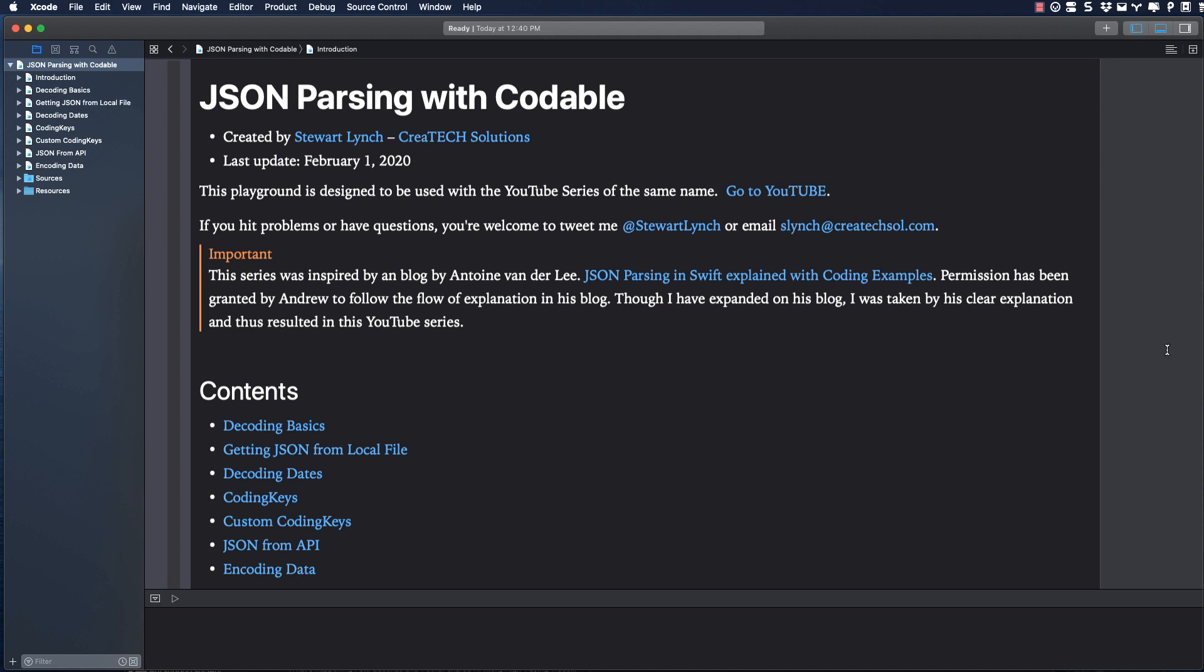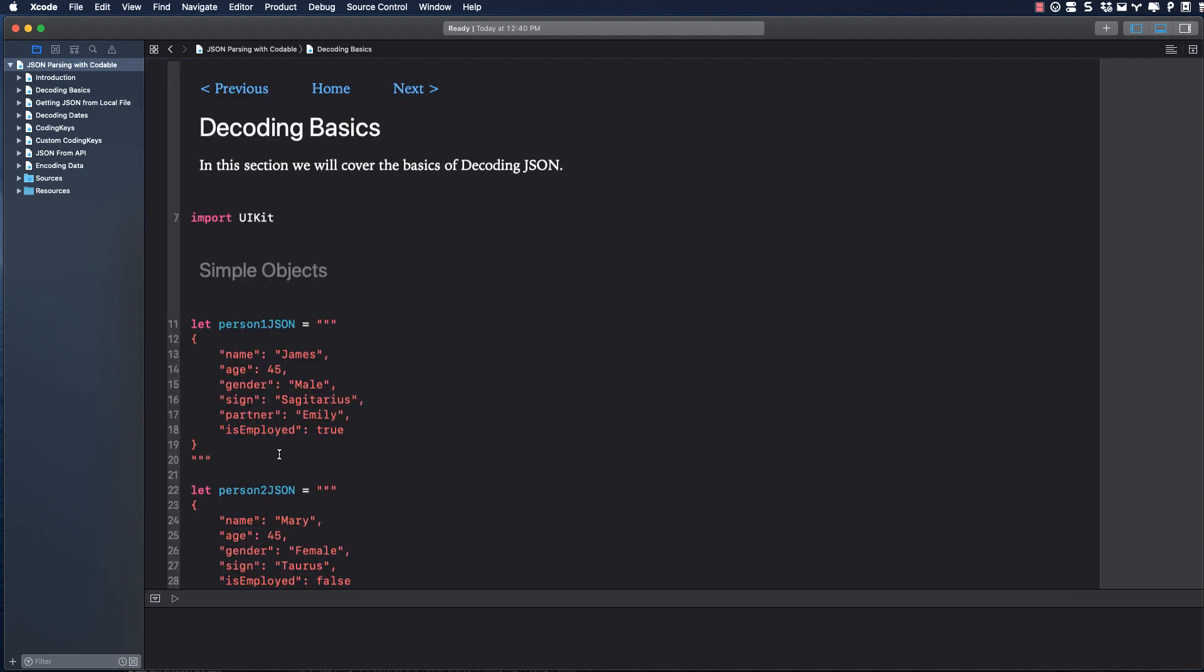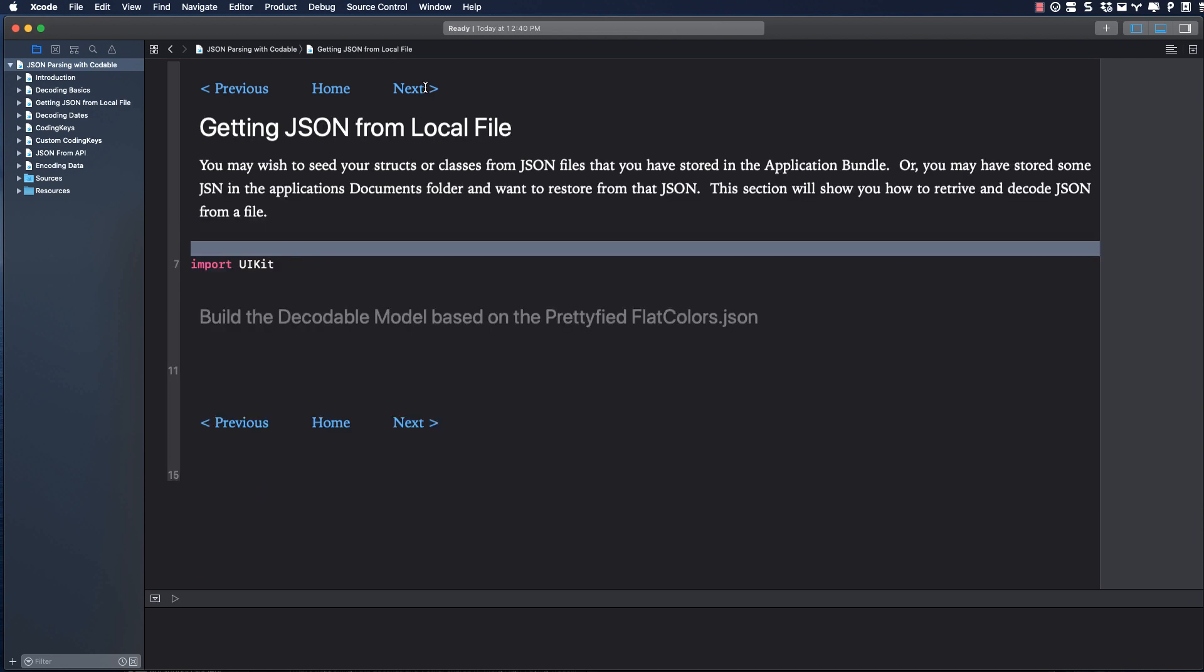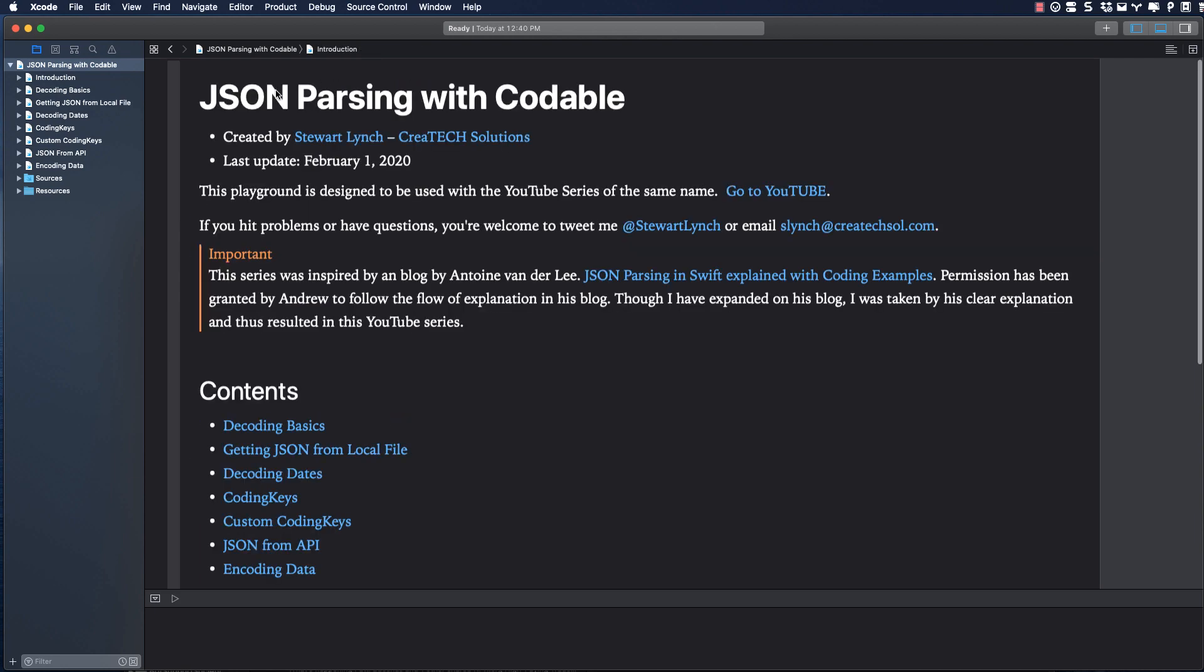The first page is this introduction page that you can use to navigate to the different pages. Each one will be a different video in this series. Each page also has navigation that lets you go to the previous and next page or back home to this introduction or table of contents.